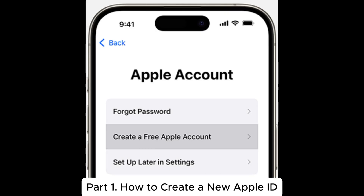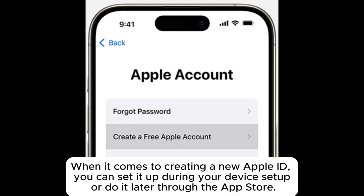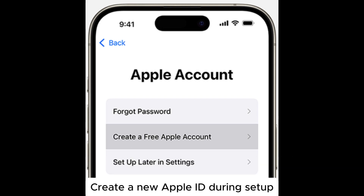Part 1: How to create a new Apple ID. When it comes to creating a new Apple ID, you can set it up during your device setup or do it later through the App Store.